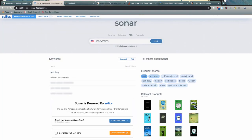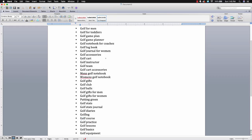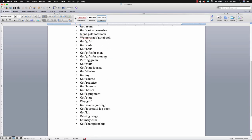For example, putting 'putting green' back into the Amazon Suggestion Expander gives a ton of additional keywords: putting green indoor, putting green outdoor, and more. You can then take each sub-keyword through Sonar, Book Bolt, and the rest. Now we have a large list of keywords to implement on our KDP low content book listing, and if we have a winning design with perfectly optimized keywords, we're going to crush it and get sales.